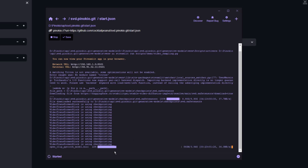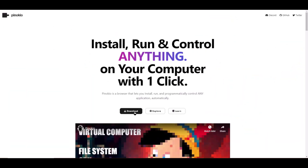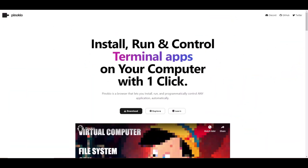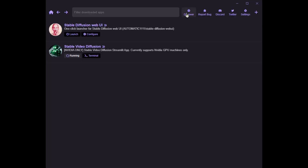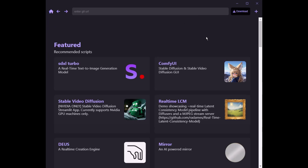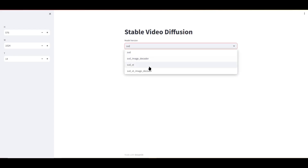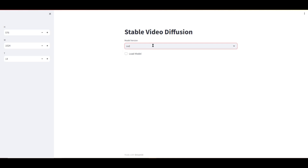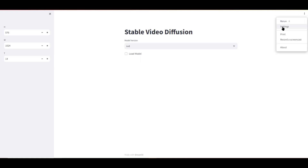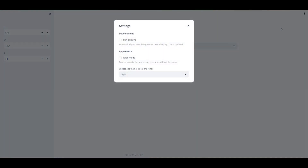If you haven't already, go ahead and install and launch Pinocchio. You can get Pinocchio at Pinocchio.computer. Once that's done, click on the Discover button. Stable Video Diffusion should be right there. Simply click install and follow the prompts. It took me about 30 minutes, so be patient. Once that's done, let's launch Stable Video Diffusion Standalone.